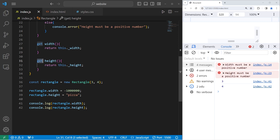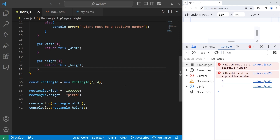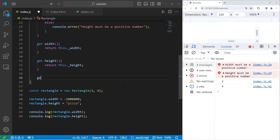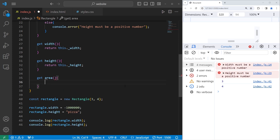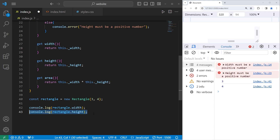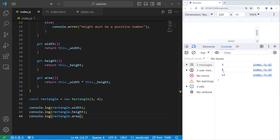With getters, we can even use the property accessor — that dot — to access a property that doesn't necessarily exist. For example, we will get area. We'll perform a calculation: we will return this private width times this private height. So now we can access area as if it was a property. We have three for the width, height four. Our width times our height gives us an area of 12. Area isn't a property technically — it's not found within our constructor — but we can access it as if it was a property with a getter.